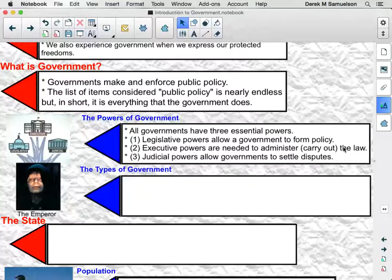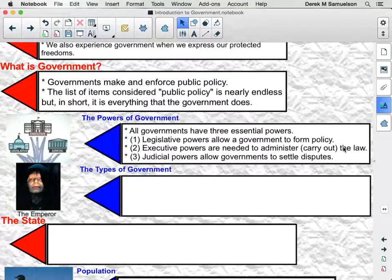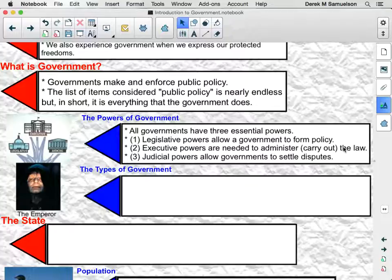It's one thing to pass a law saying that all highways in Michigan will now have a speed limit of 75 miles per hour, but how do you carry out that law? We need executive powers to do so — to form a police force or a highway patrol that will make sure that law is enforced. Number three, we need judicial powers. Judicial powers exist to help governments settle disputes. When there's a difference in opinion about what a law states or how it should be enforced, we need a system to settle that dispute. That is why we have judicial powers in our government.